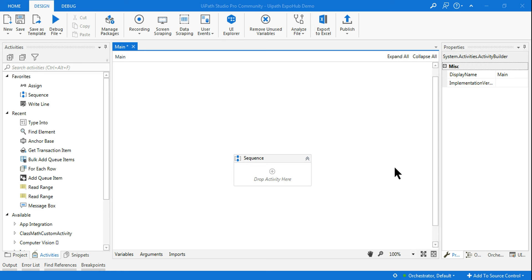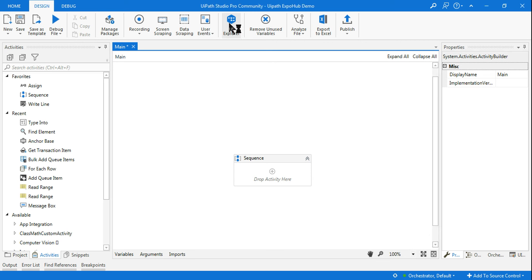The selector of an anchor and target element put together are called relative selectors. This is what we're going to learn. Relative selectors are generally created from UI Explorer, which you've seen in previous tutorials.